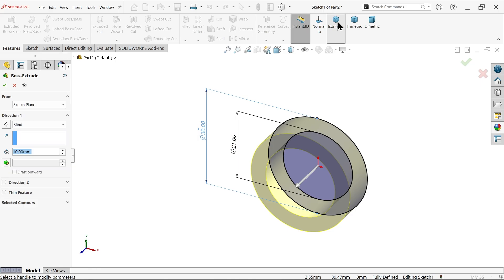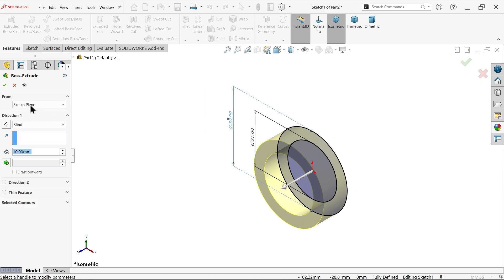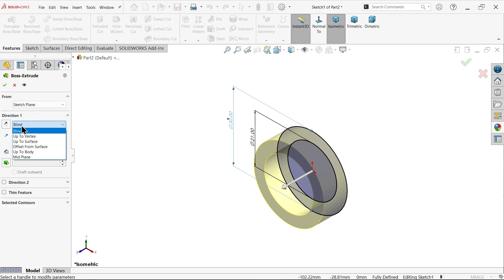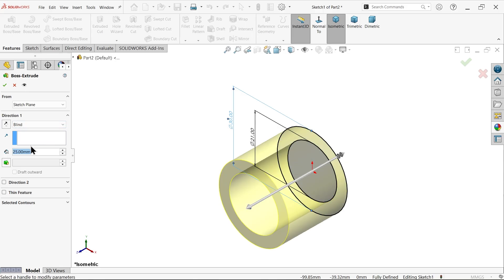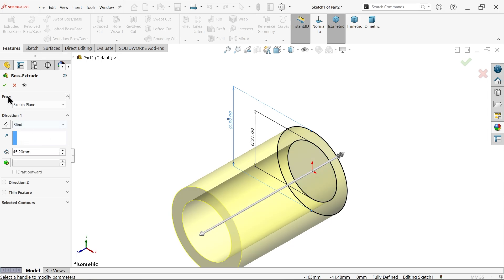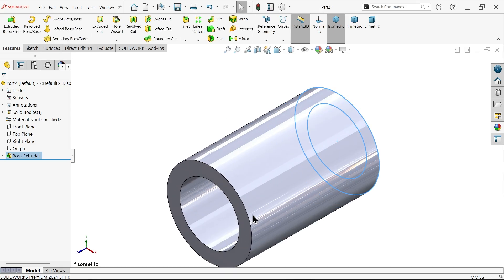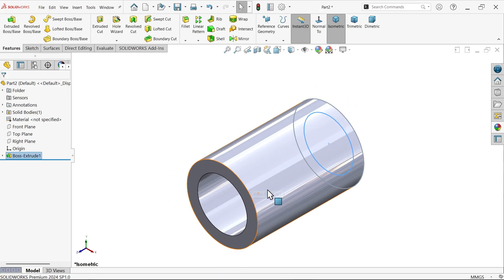Now go to features and activate the Extruded Boss/Base feature. The start plane we will keep the same. End condition direction one — see the arrow is moving in this direction. We will apply a length of 45.2mm, which is suitable for our job.